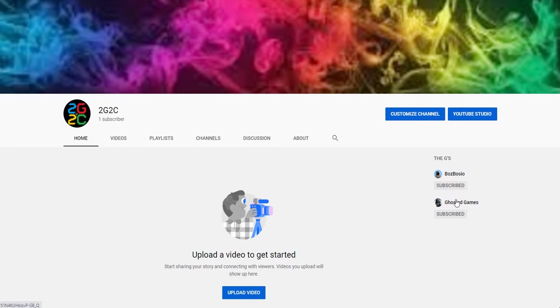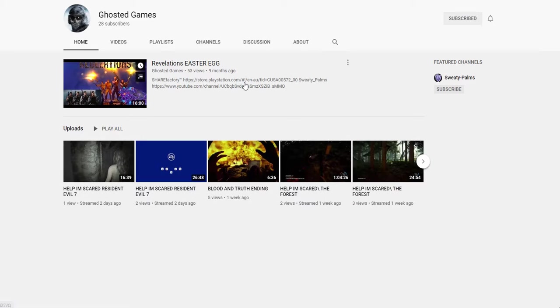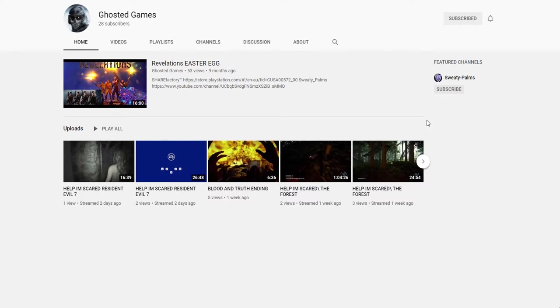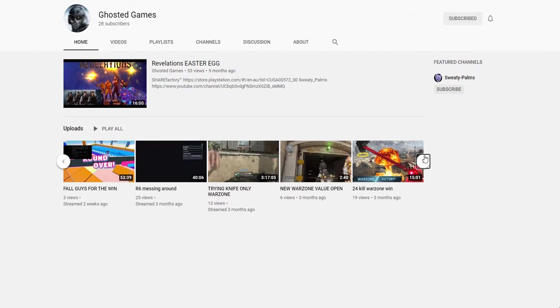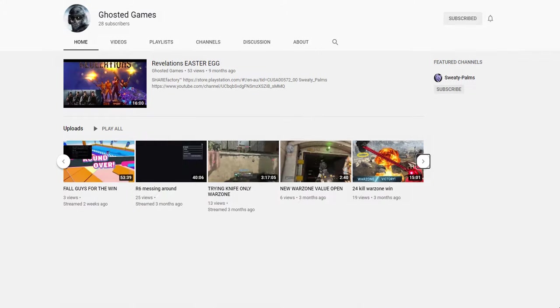This is his channel. He's a good YouTuber, he does a lot of really good streams of horror games and some other games. You should definitely check him out and you should definitely check out the 2G2C channel.